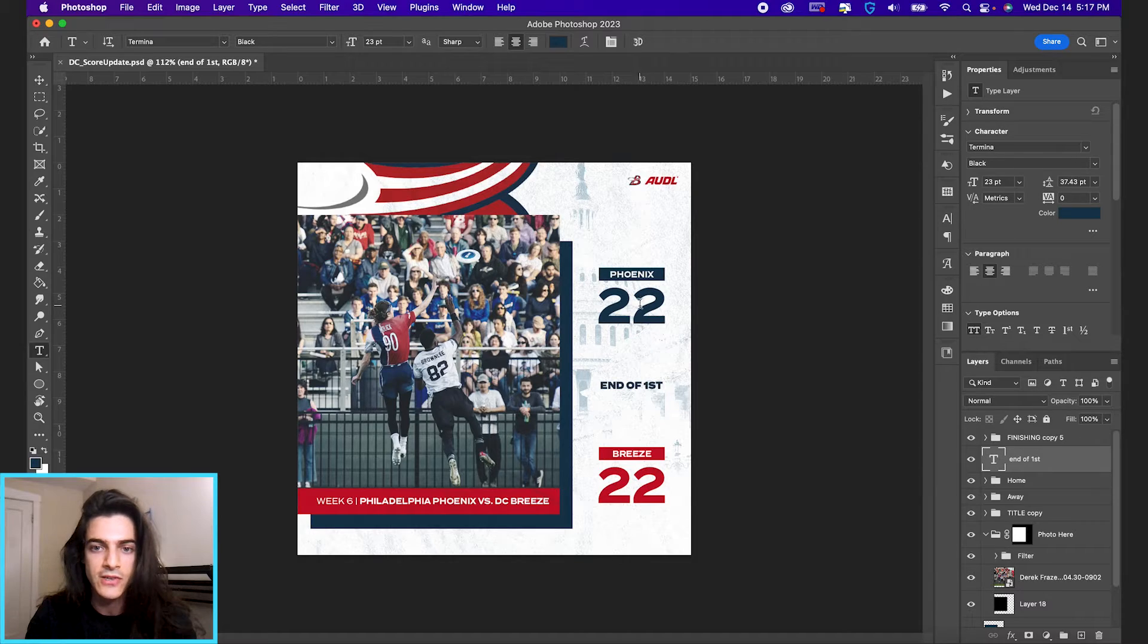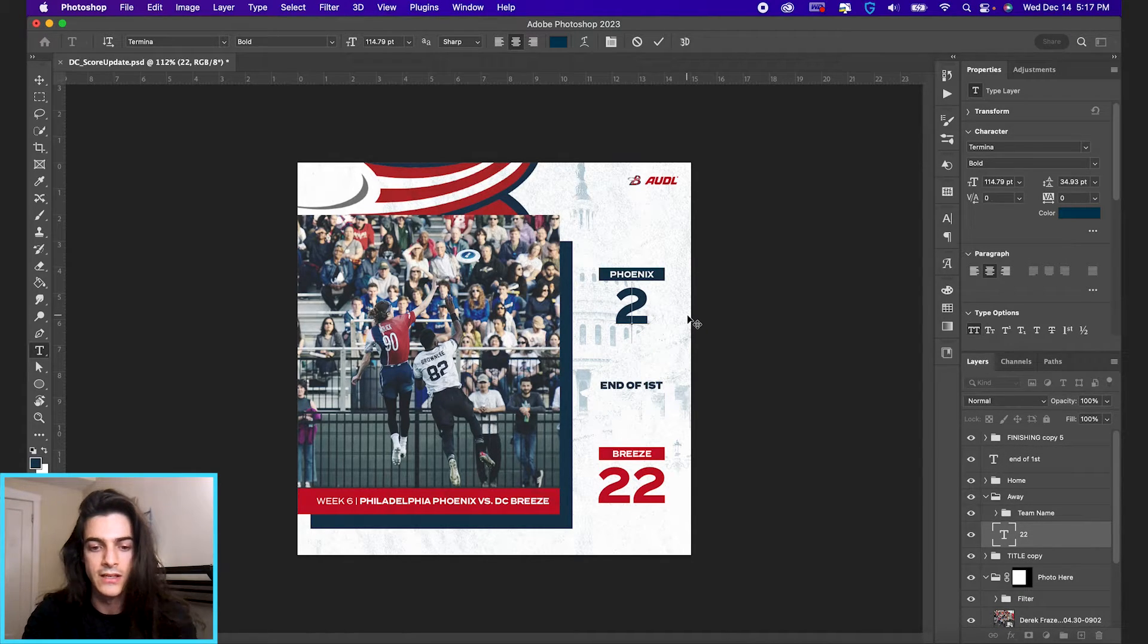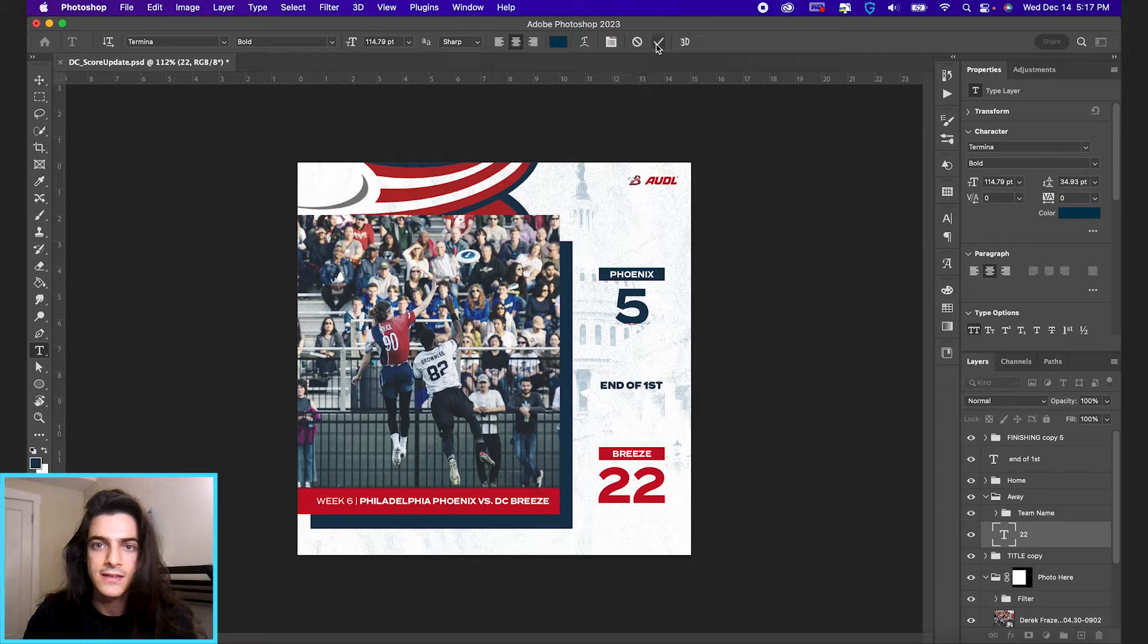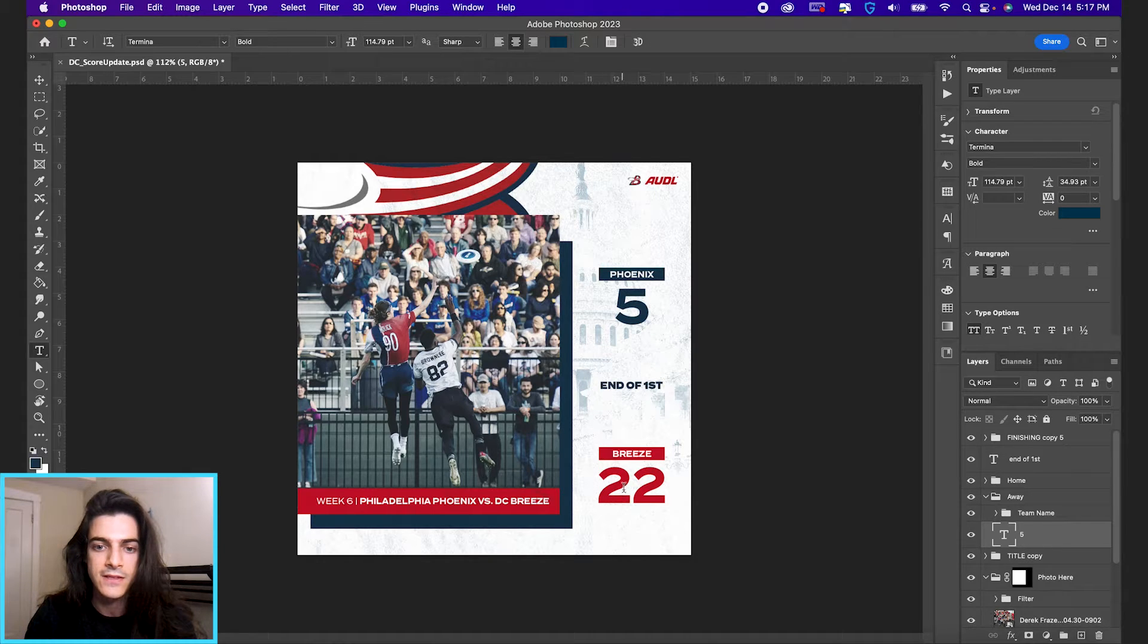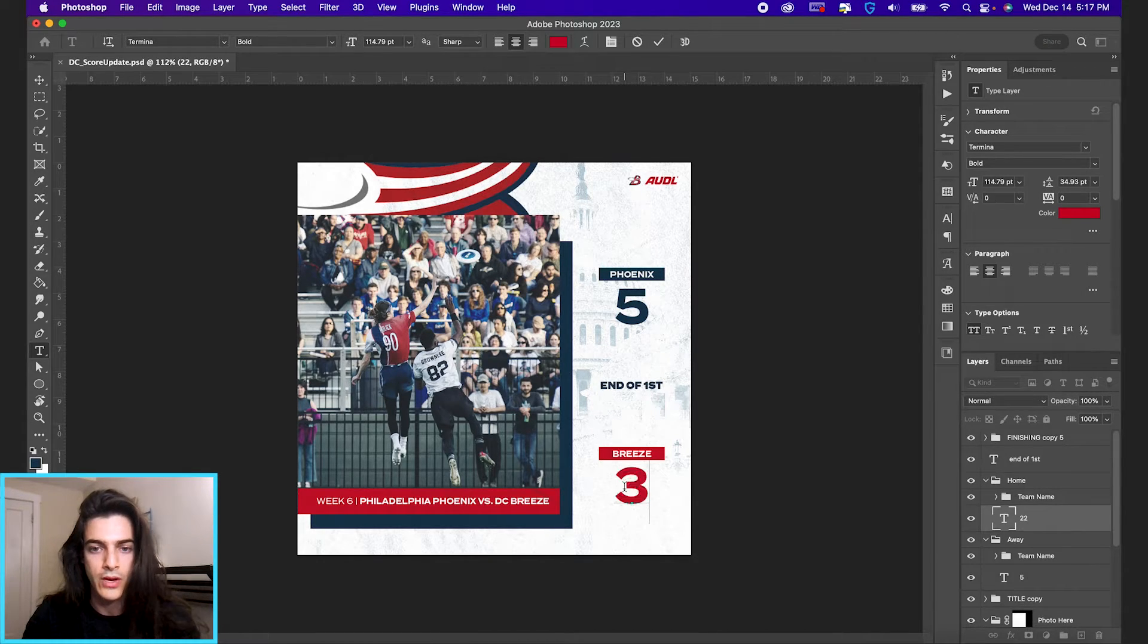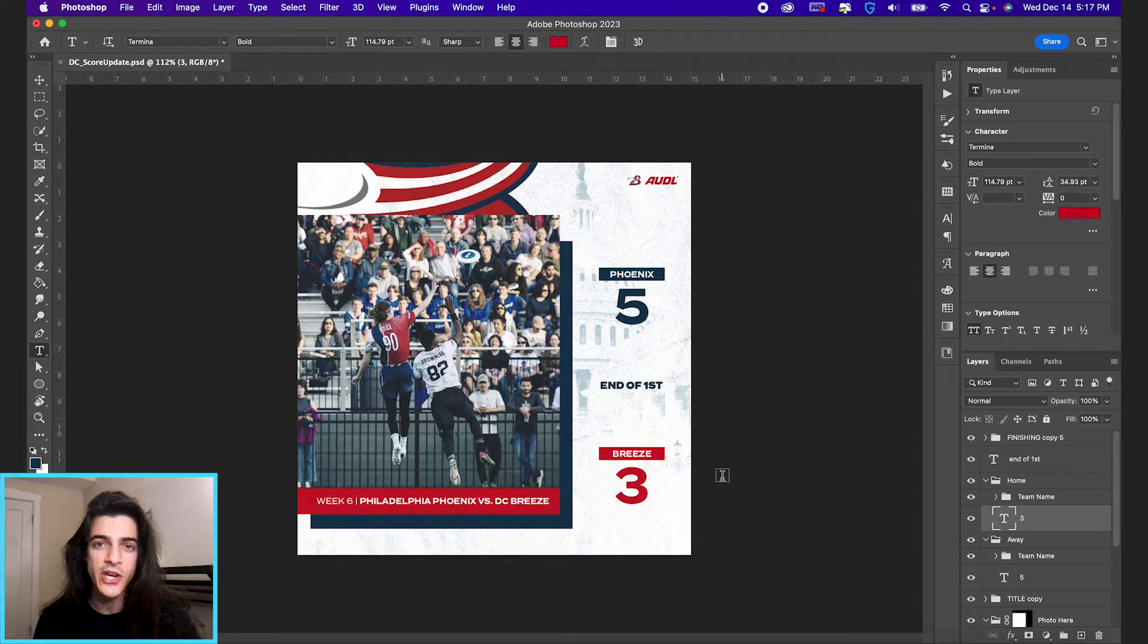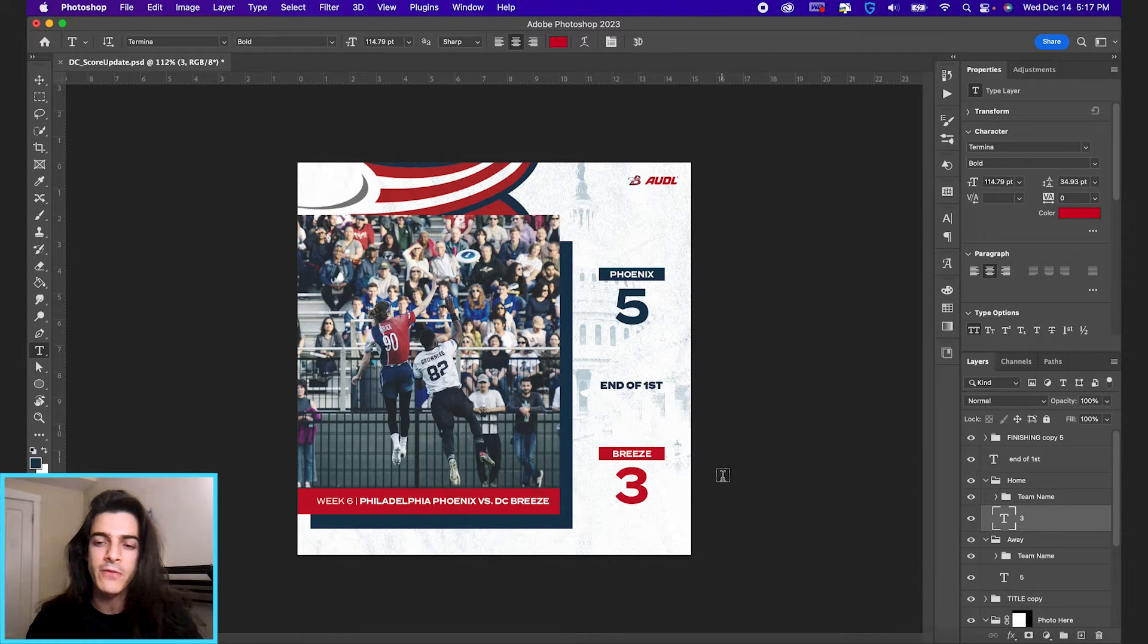Let's say we want to change the score. I'm just going to click on these numbers and delete. Let's say it's five to three. Good work, Philly. So that's how you change text.